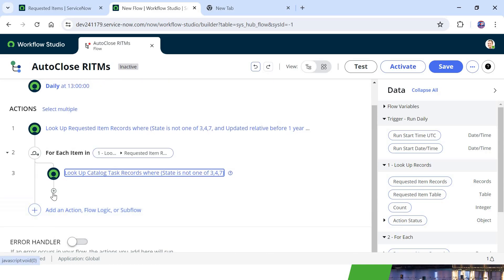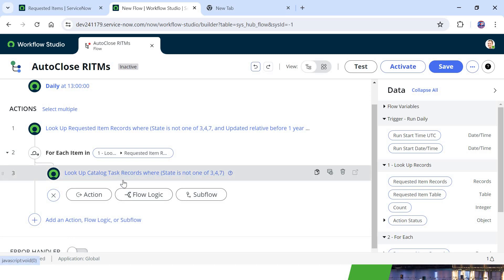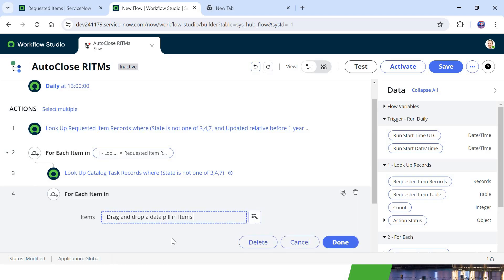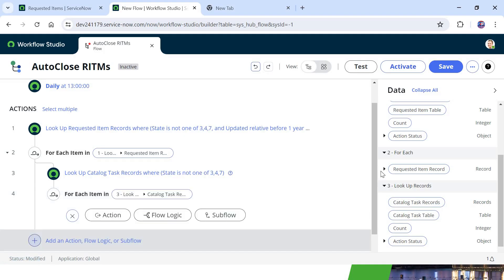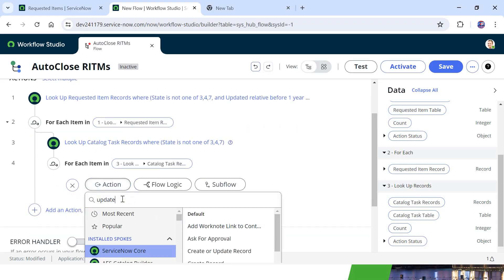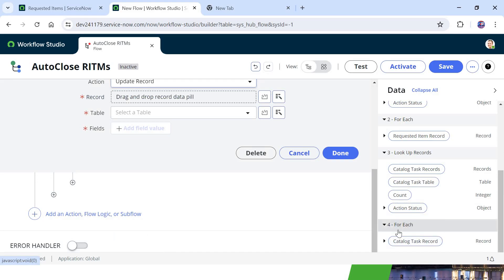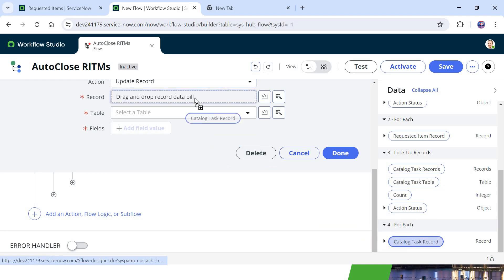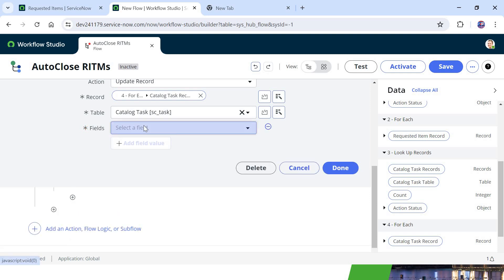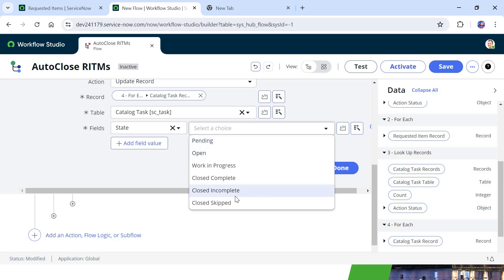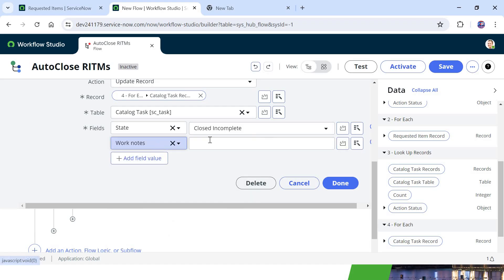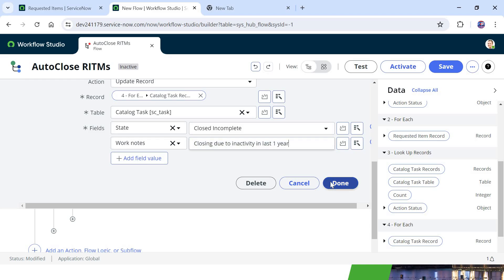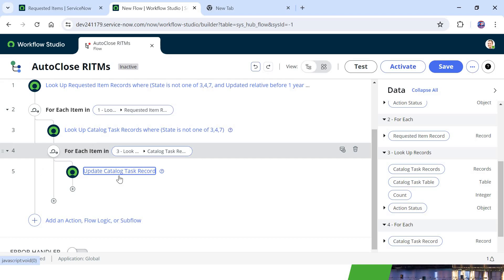I will scroll down, click Done, and now we need to close each catalog task record in a nested loop. I will click on Flow Logic, select For Each, and drag and drop the catalog task records into this For Each loop. I will click Done. Now I will add an action — Update Record — and drag and drop the catalog task record from the For Each loop. The table is automatically selected. I will change the state of this catalog task to Close Incomplete, since the task wasn't completed, and update the work notes to 'Closing due to inactivity in last one year'.